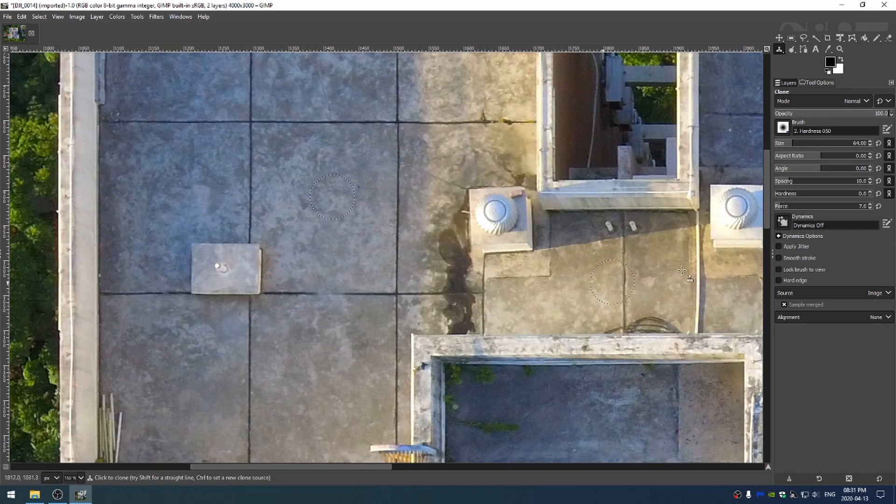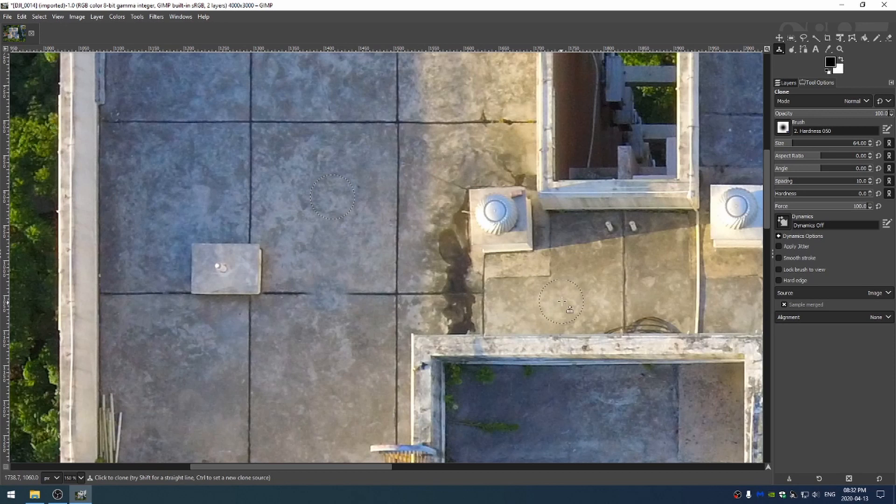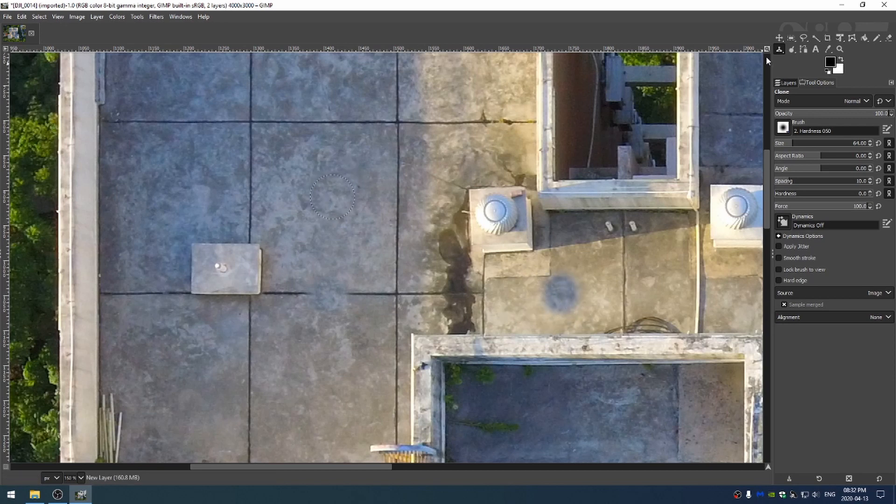We can also see that my force is quite low so if I turn that up to 100 and then try that again you can see that I've gone ahead and painted this area right here. Now I can paint over here in the light and you can see that this is too dark